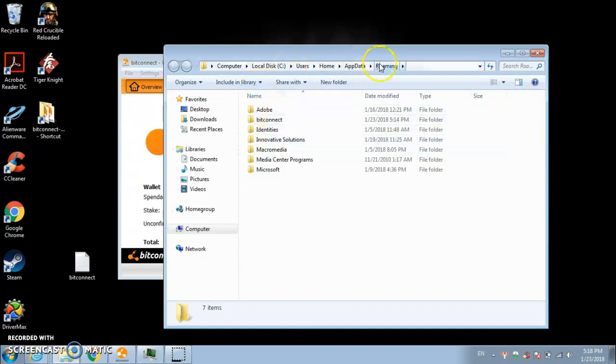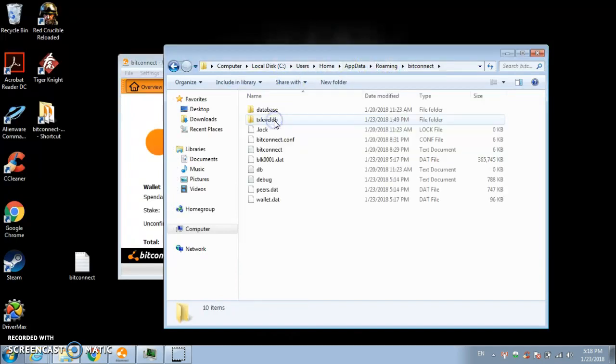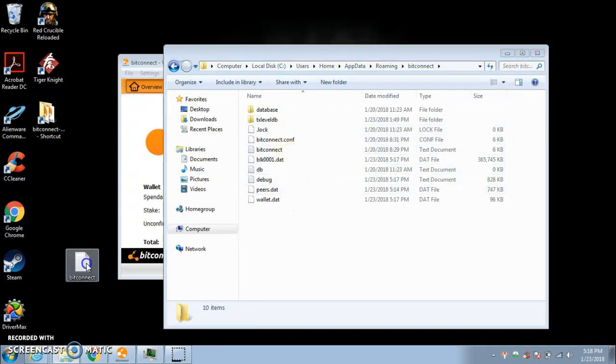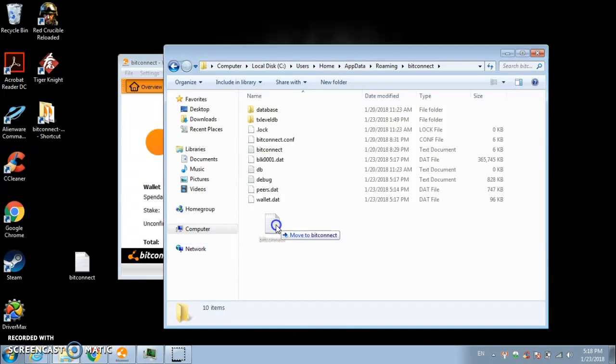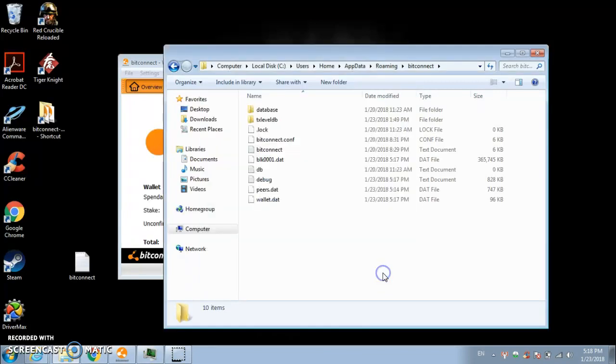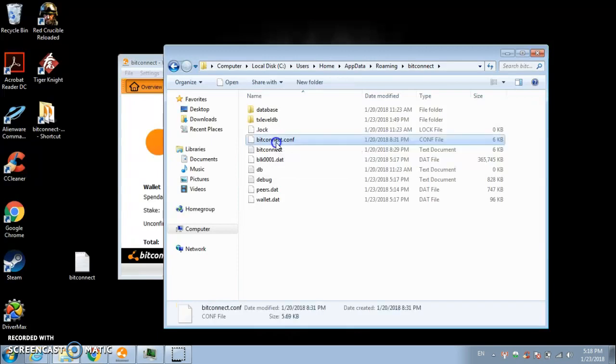From your roaming file, what you want to do is you want to go to your BitConnect. Then what you want to do is you want to take and drag the BitConnect file, the one that you just created, over into here. I'm not going to do it because I've already done it. Once that's done, it'll show up.